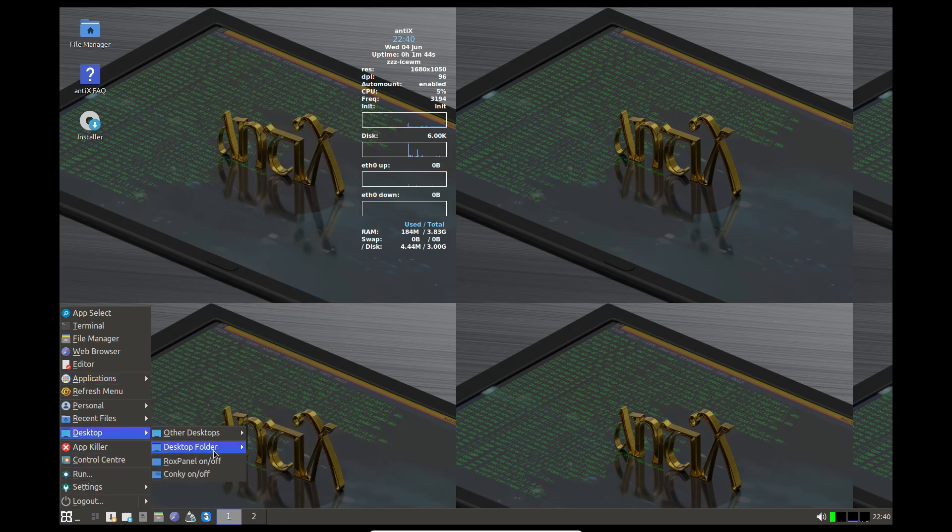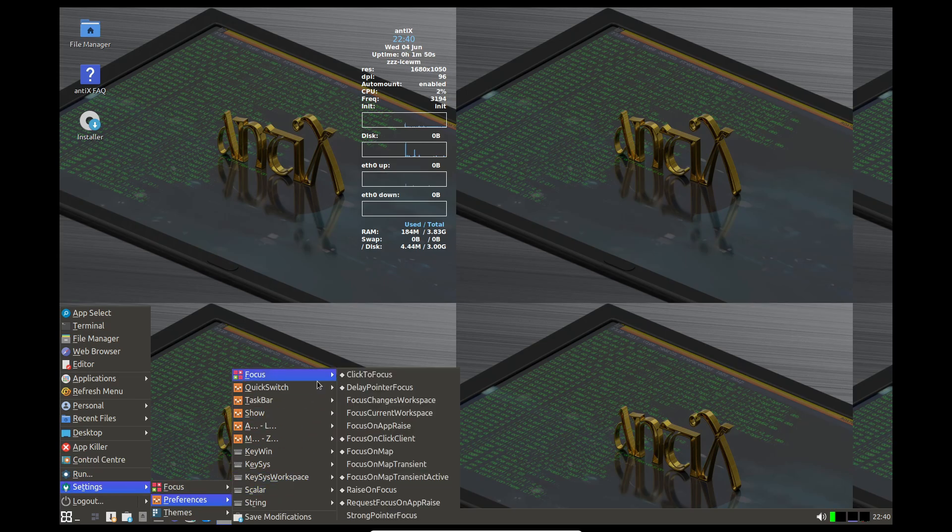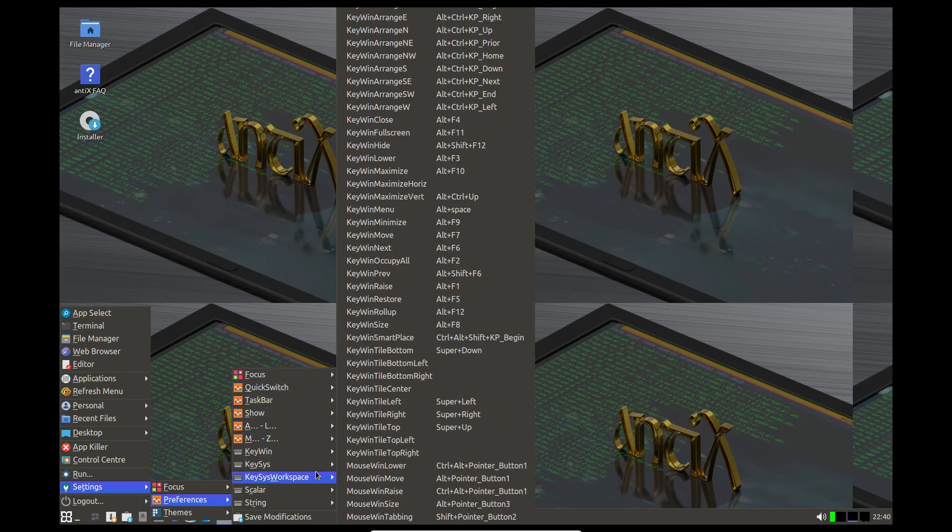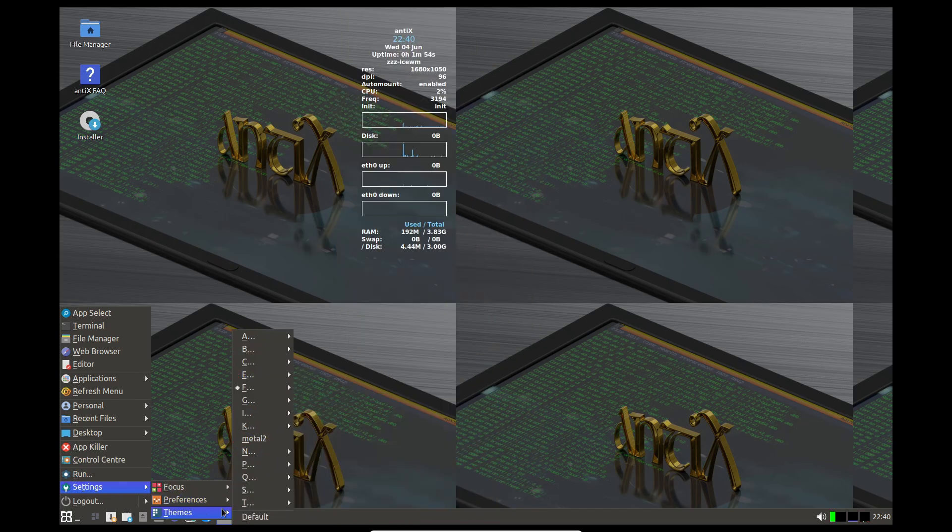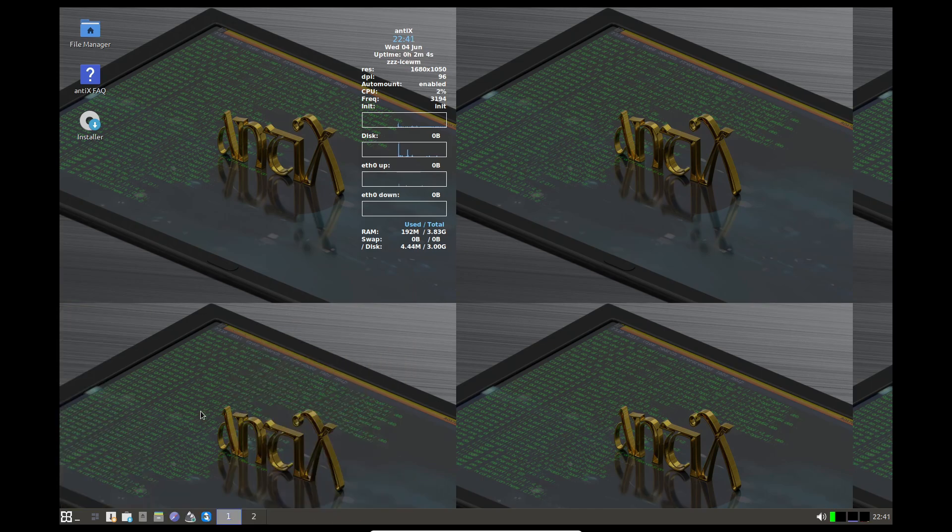During setup, you'll get a simple, straightforward process that works well for both beginners and experienced users. The desktop environments include IceWM, Fluxbox, and JWM, all of which consume minimal resources.